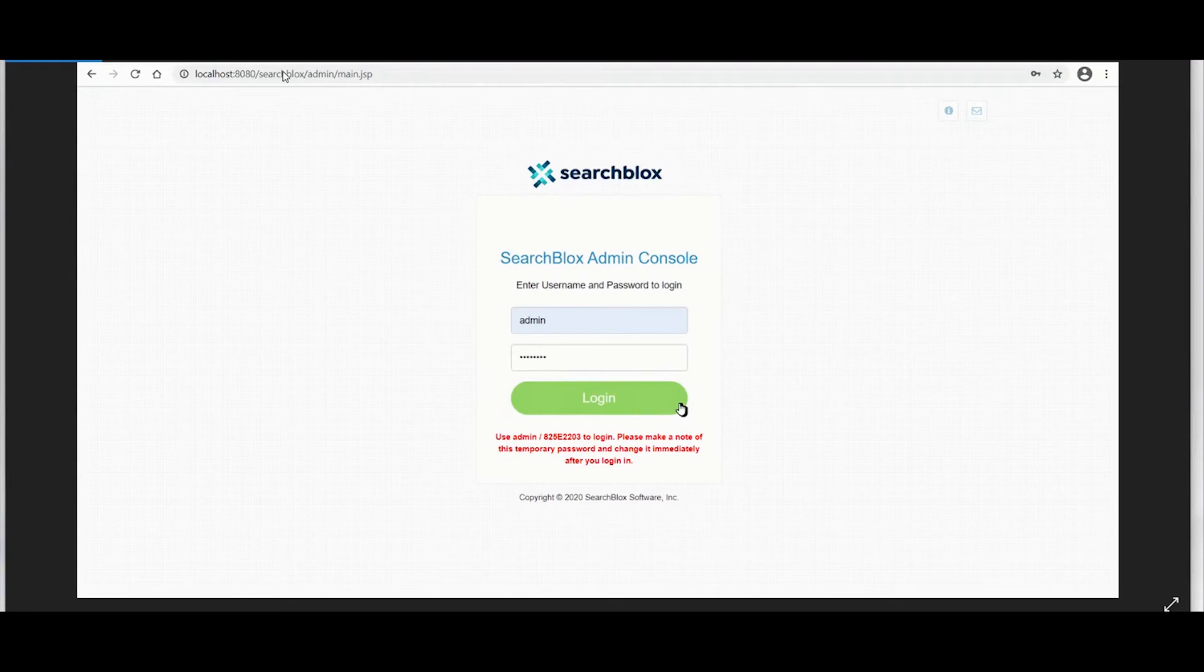Once the SearchBlocks service is started, go to the link shown in your browser to access the SearchBlocks admin console.